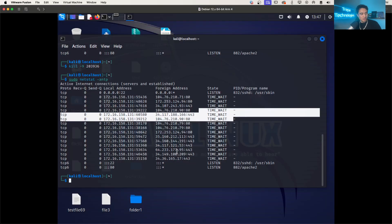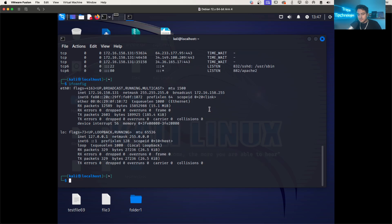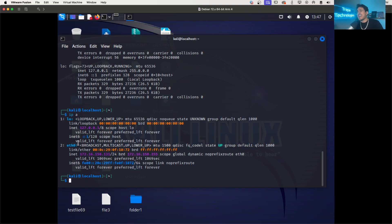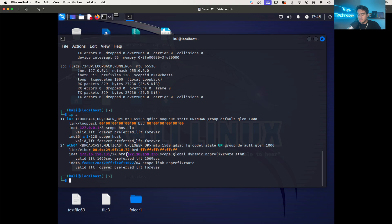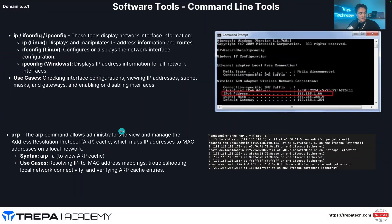And then if we go to our Kali machine, if we try to type in ifconfig that works, but the new one is IPA. IPA is the one you want to use and some Linux distributions, ifconfig won't work. You'd have to download like a net tools package or something like that. But here we can see again, it gives us our IP address, the broadcast. And that's how we do it on Kali Linux.